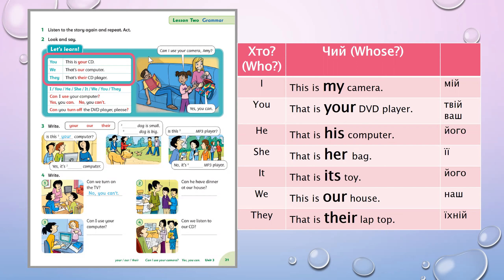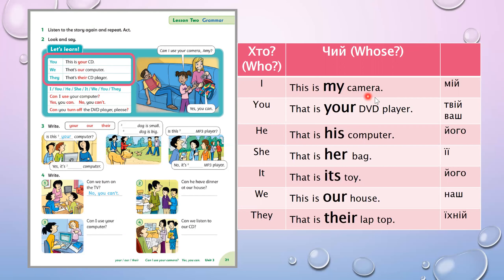You may take your textbook and work with me. First, let's look at this table — тут є наші займенники. We know them all. So: 'This is my camera' — це моя камера. Just like in Ukrainian, I have a camera — I have got a camera, this is my camera.